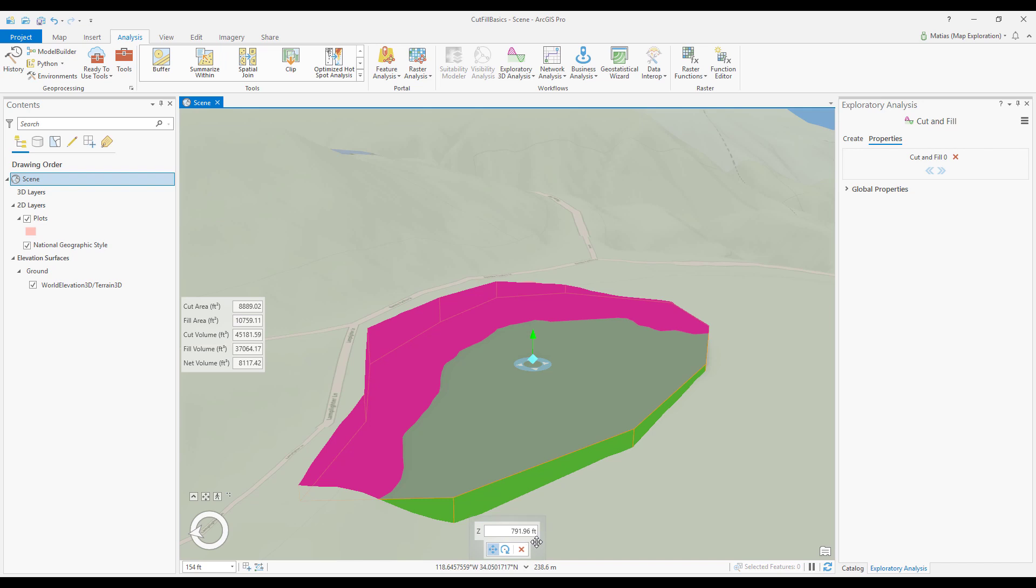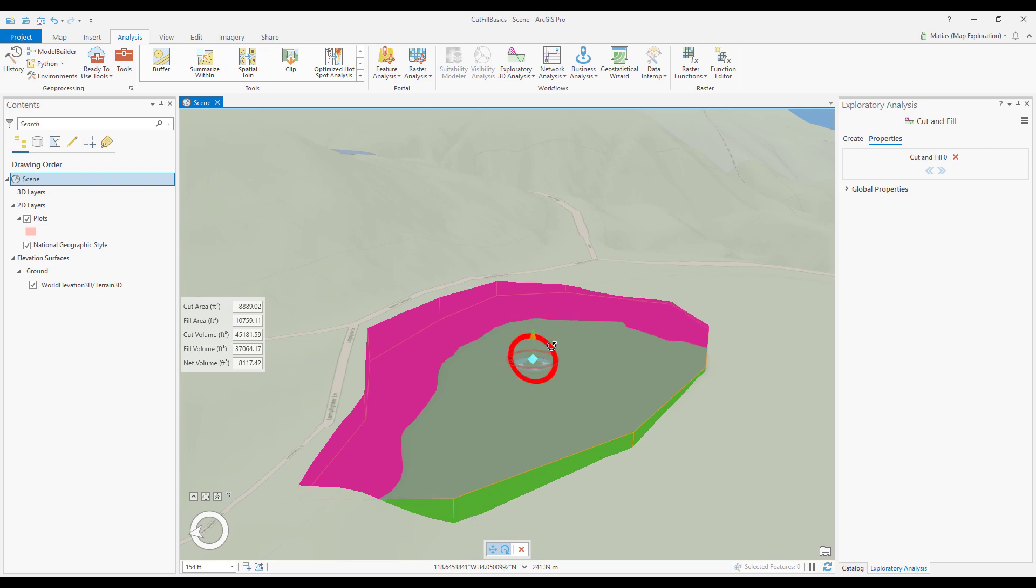If I want to flatten the plot of land with a slope, I can use the rotation handles to choose a slope axis and tilt the plane about that axis.